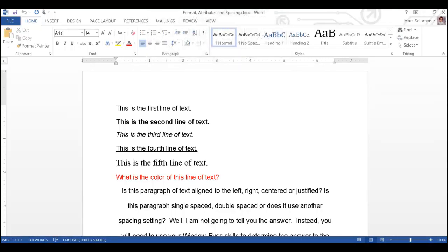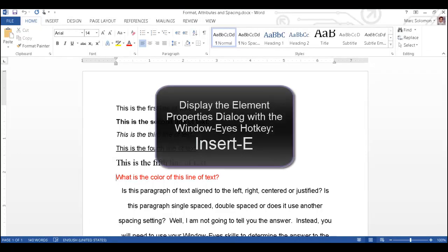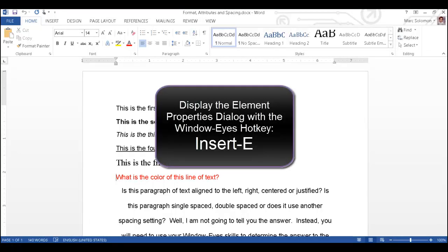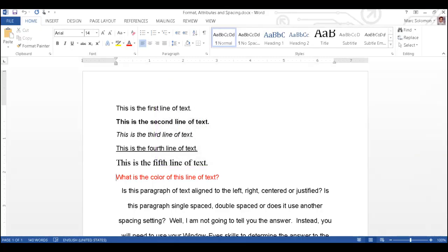Often times, you will need to create text that is aligned in a certain way. For example, centered or right aligned. Or you might need to adjust the spacing, such as making the text double spaced. Using the element properties dialog, you can identify this important formatting information with WindowWise.